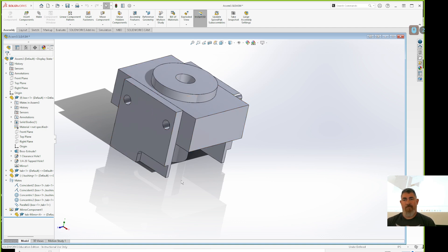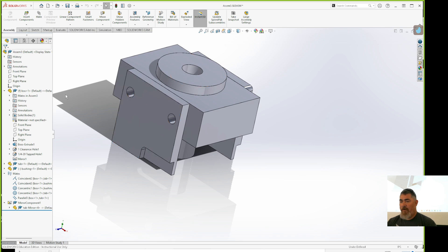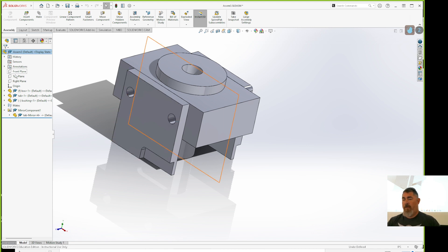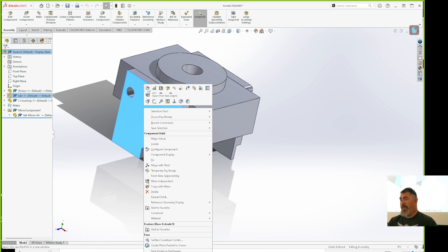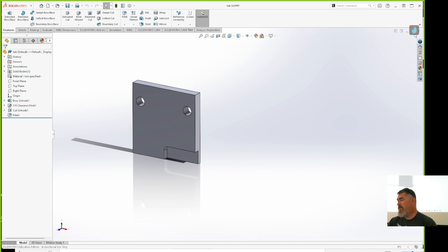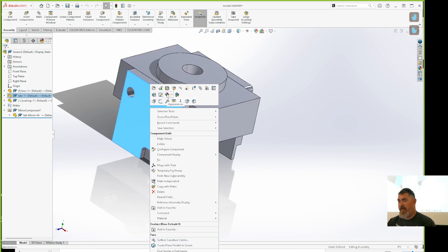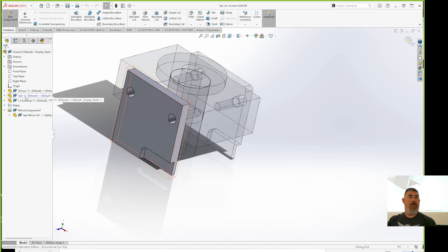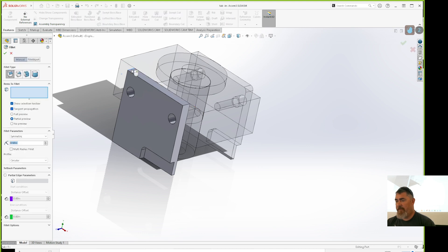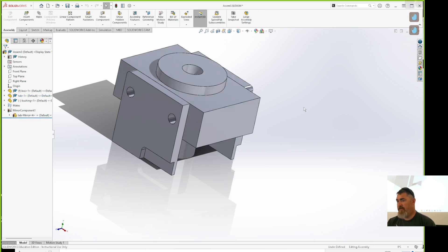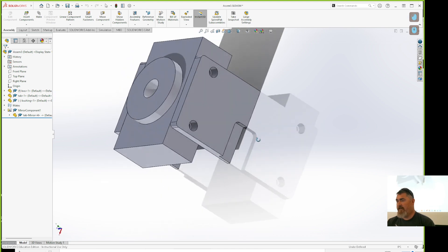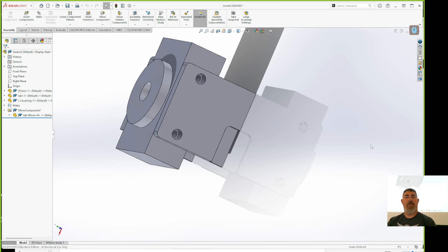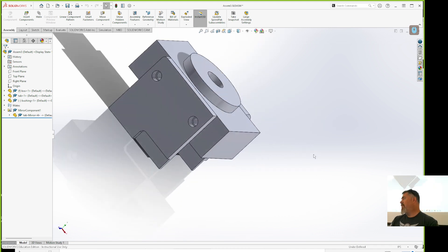Now I can see my original version and the mirrored version with the new fillet. If I want to open these files I can right-click on the part and say 'Open Part'. Or I can right-click and say 'Edit Part', which grays out everything else — the silver symbol means editing in context. I can add a fillet, finish, and update, and it carries through to the mirrored part.